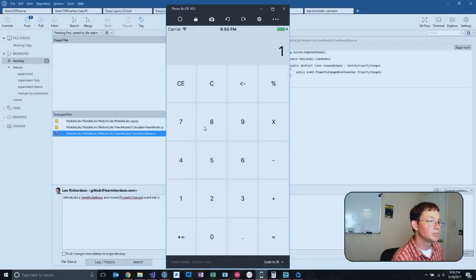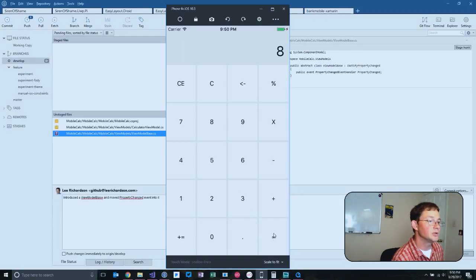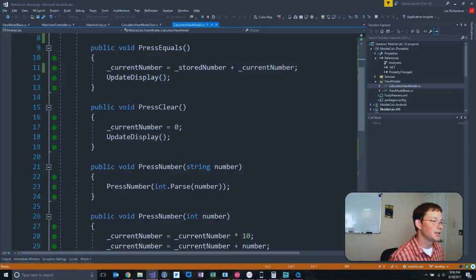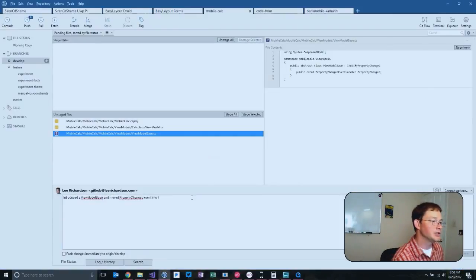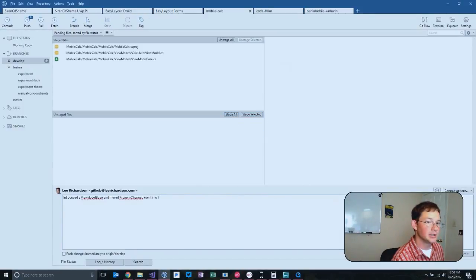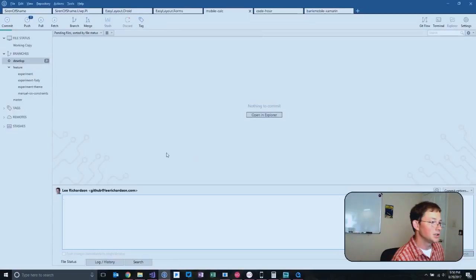One plus seven equals eight. That makes me happy to see. Still worked. Everything is good. We can use a view model base and we can stage all. And let's commit that.